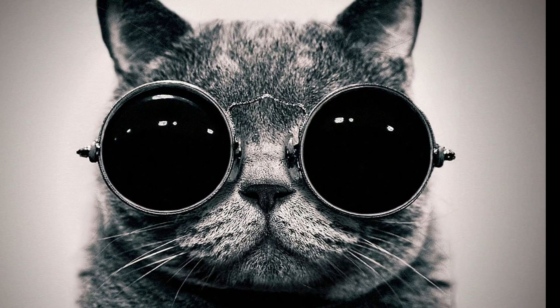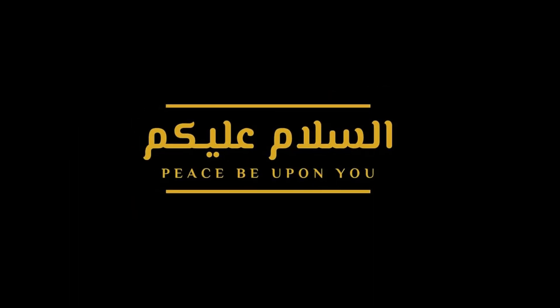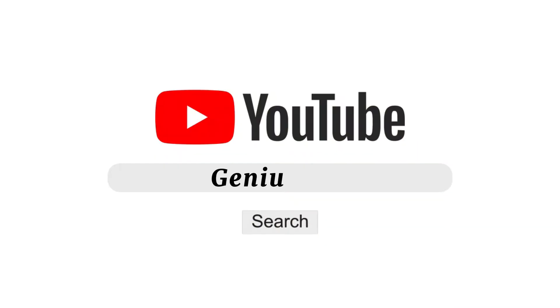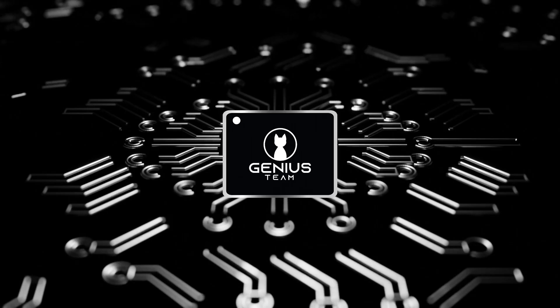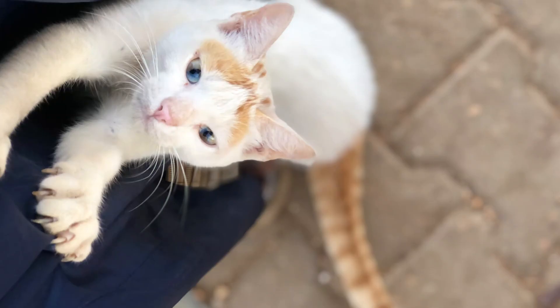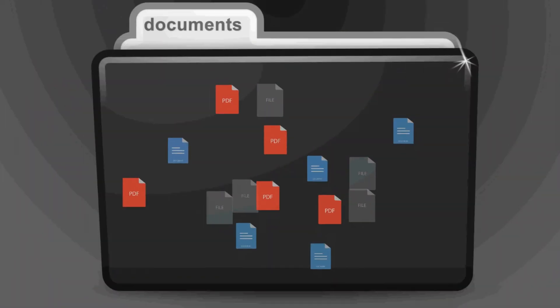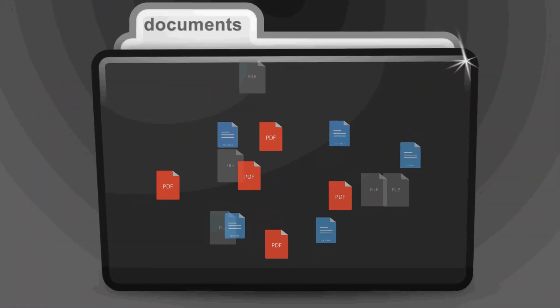Hello, everyone. Asalaamu Alaikum. Welcome back to the Genius Team channel. I'm Hasan Kasula and today, we're diving into the world of file management.